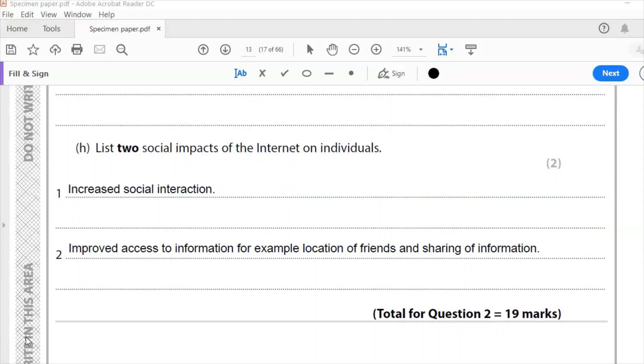Now that question in total was worth 19 marks. So let me know how you get on with that and post in the comments. And if I've helped you, please consider subscribing and like the video. Thank you very much for watching.